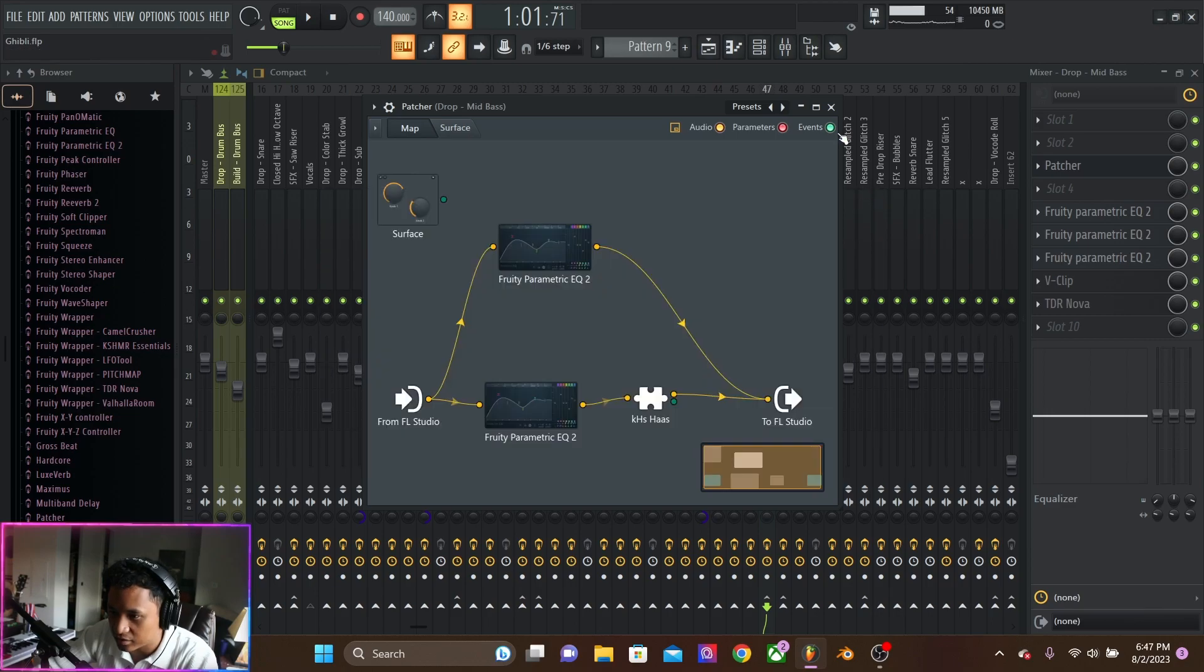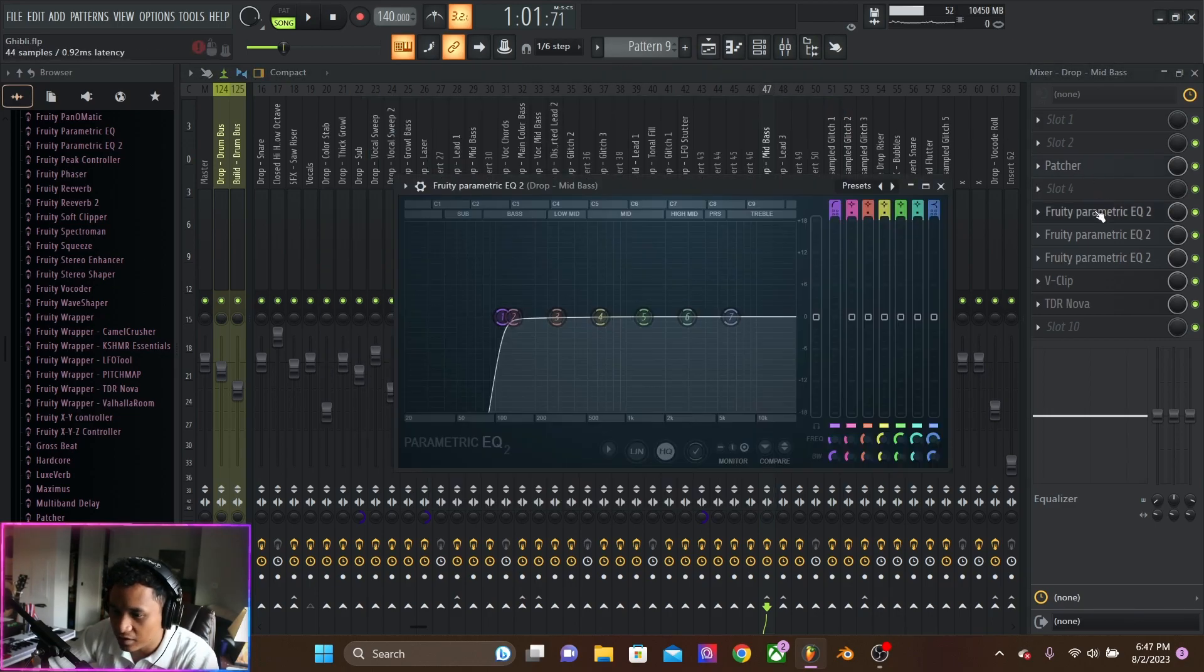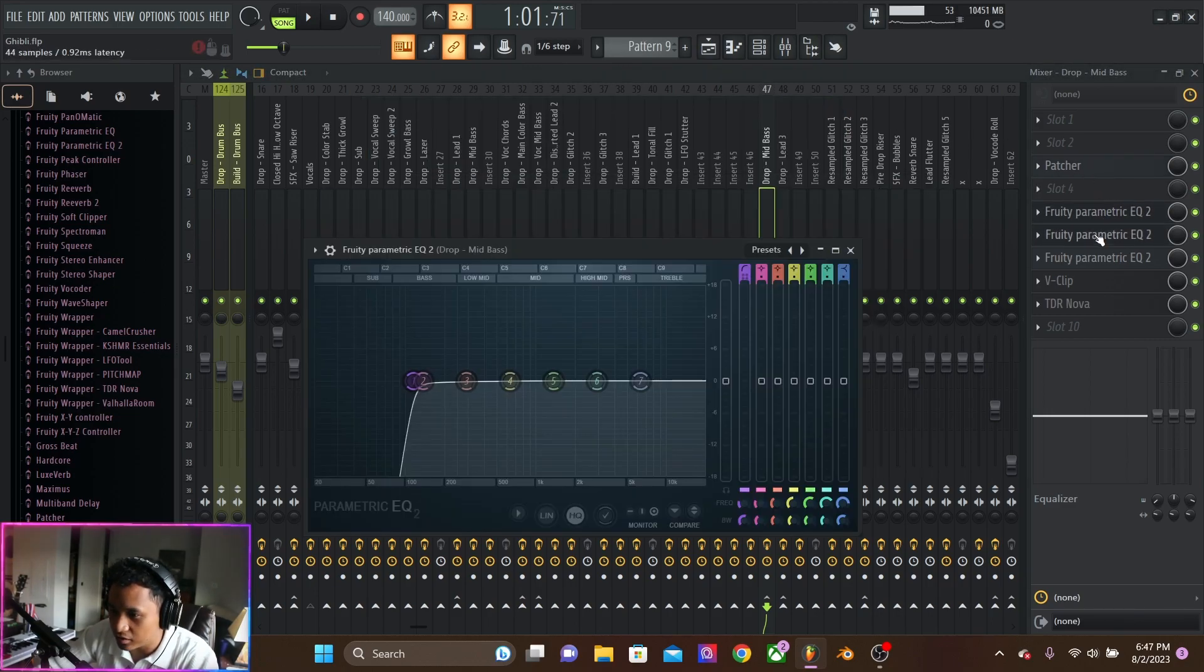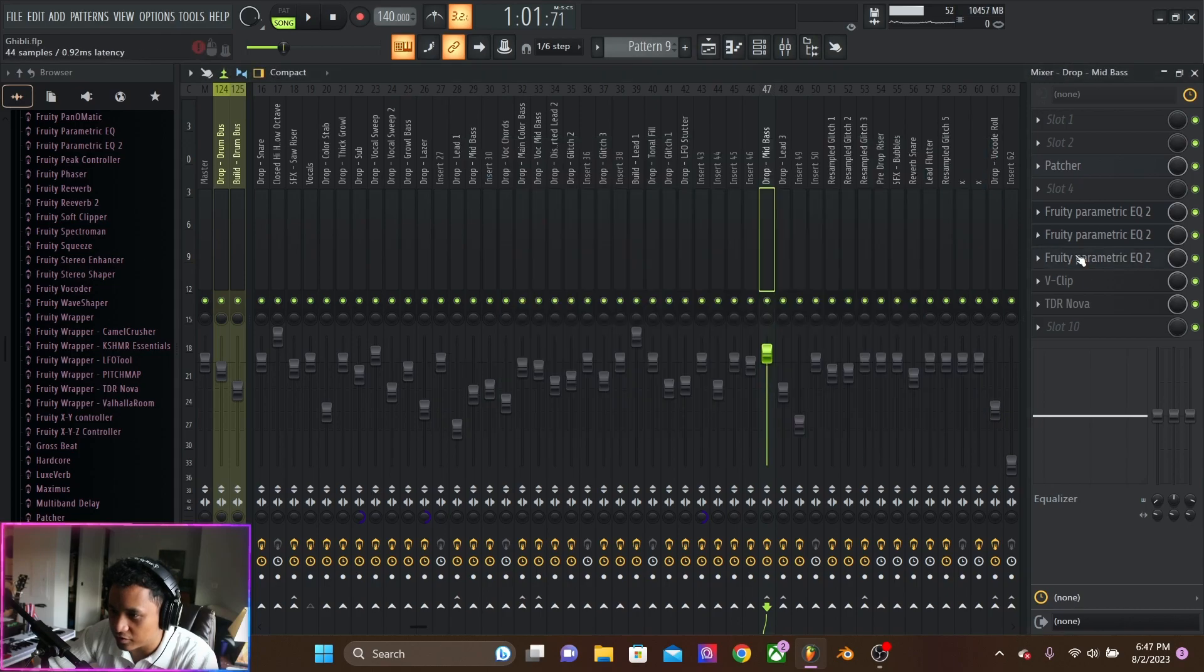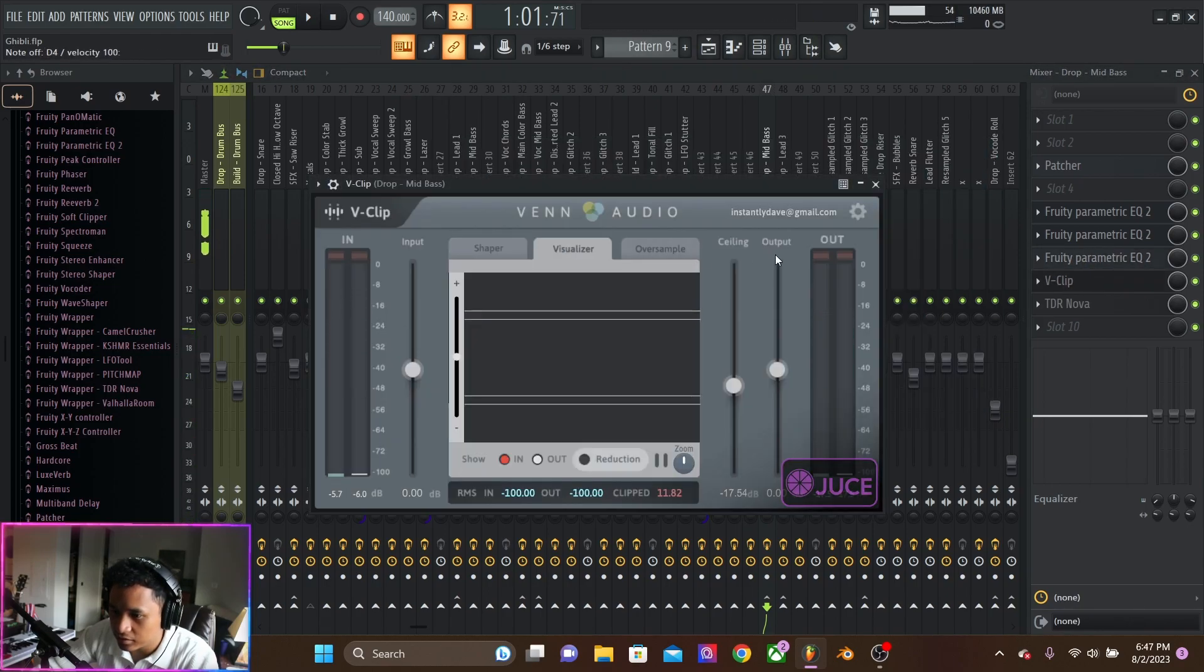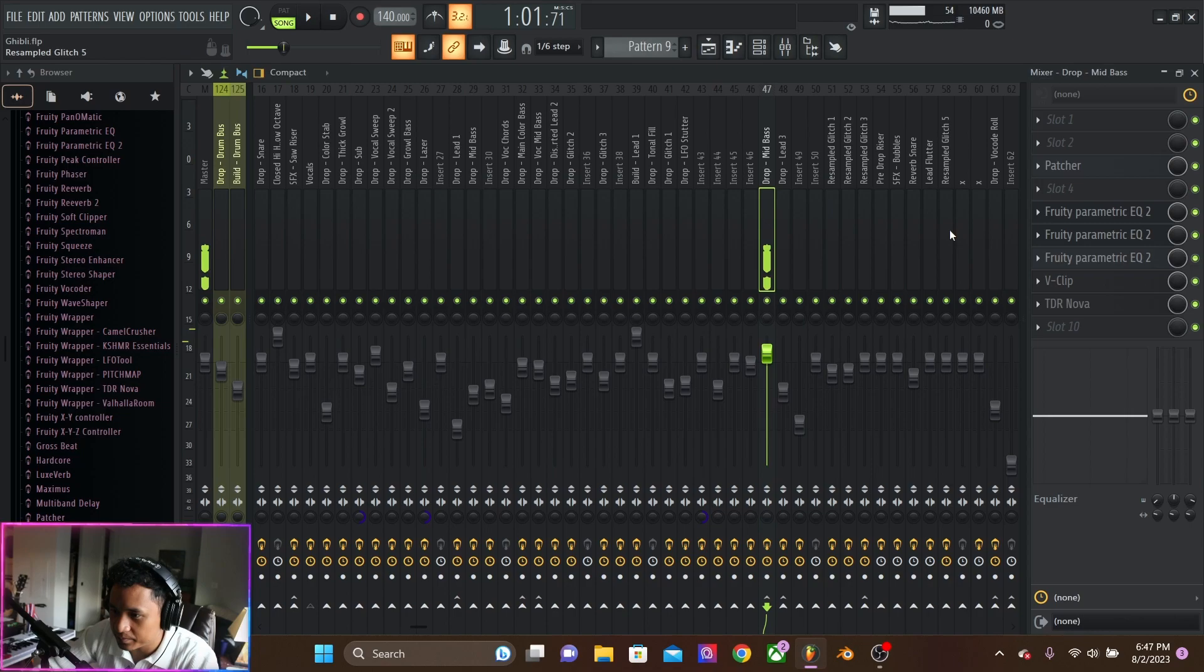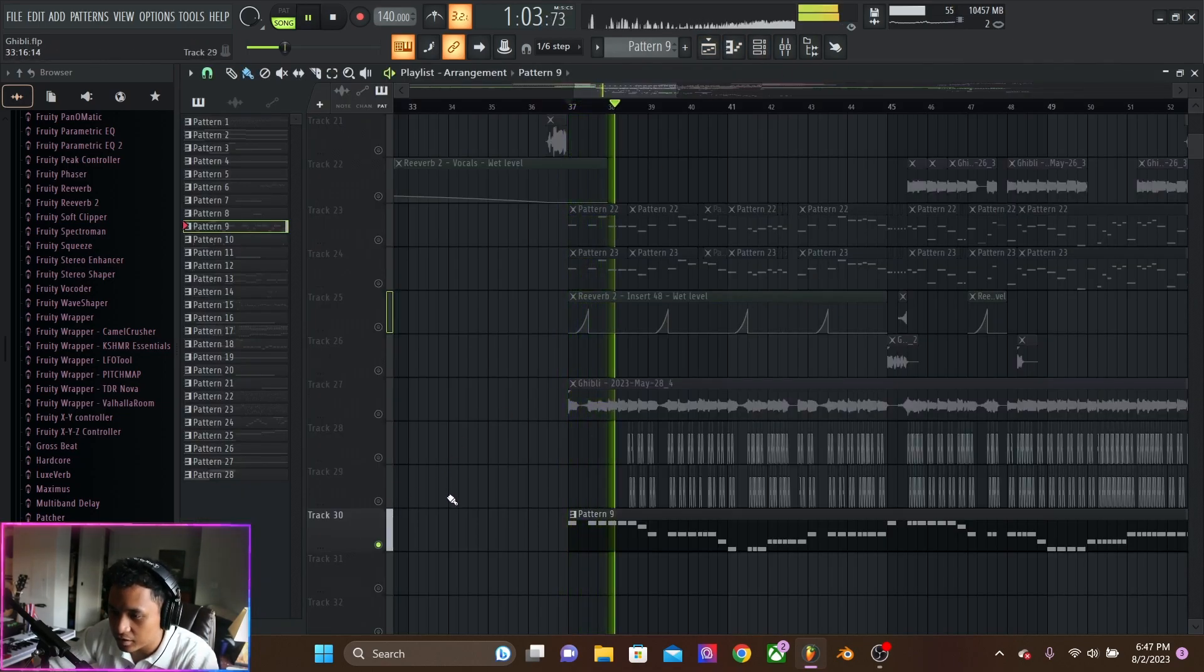This patcher. And then we're cutting the lows, cutting the lows, making sure everything is good. Then we're clipping it. And that's nice. Really dirty.